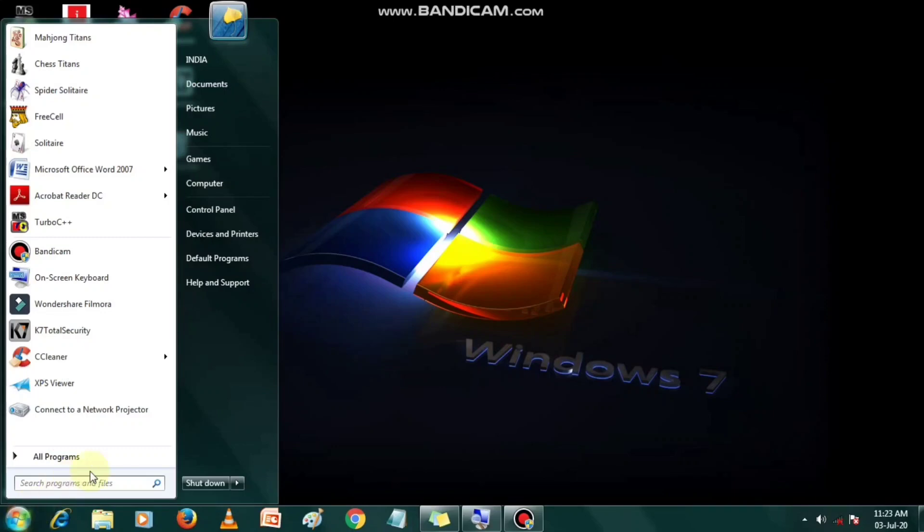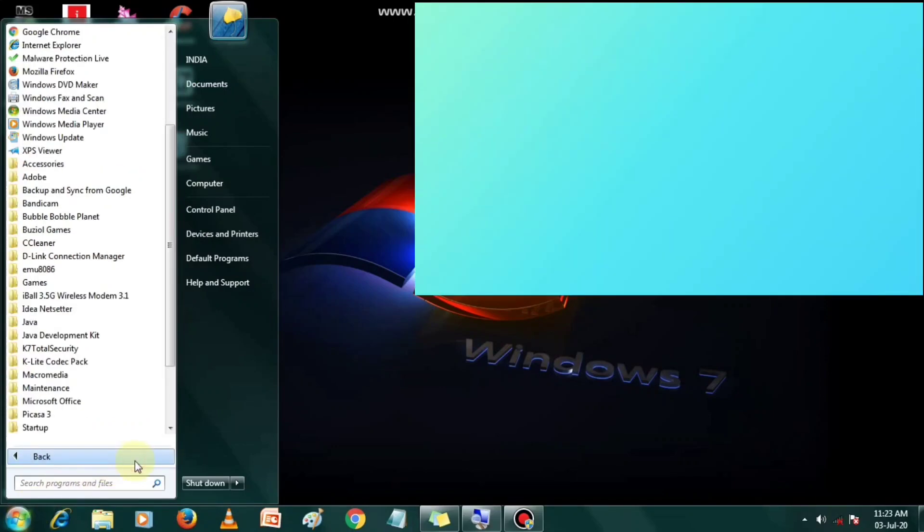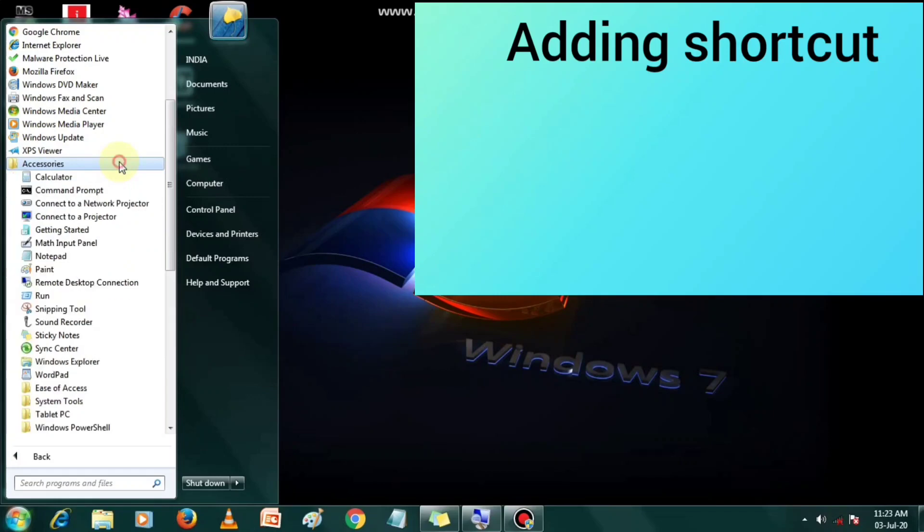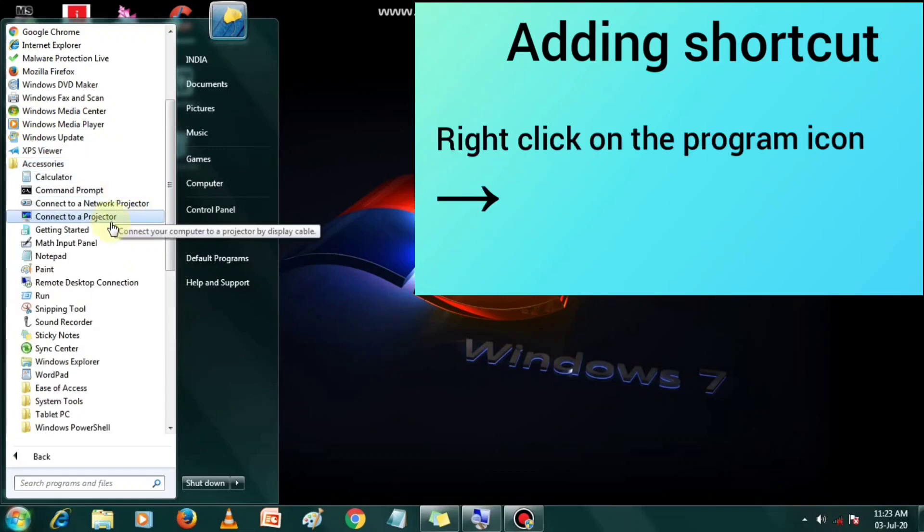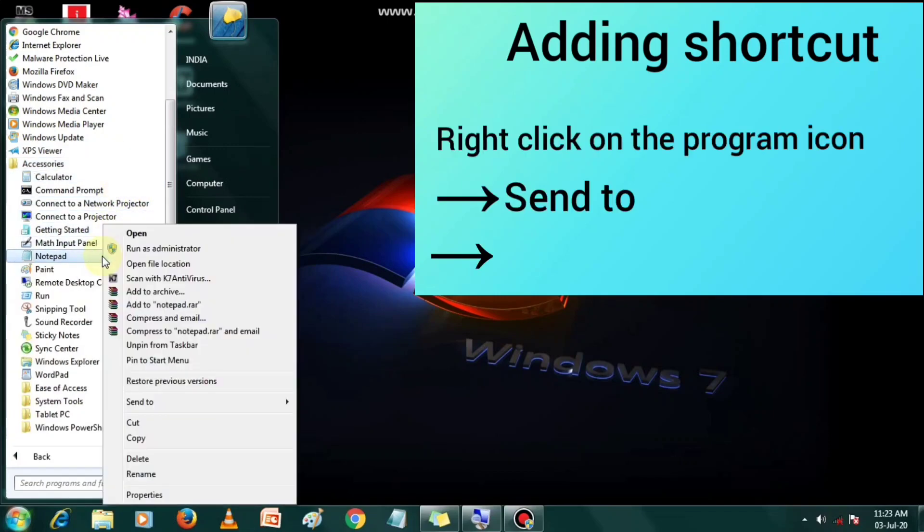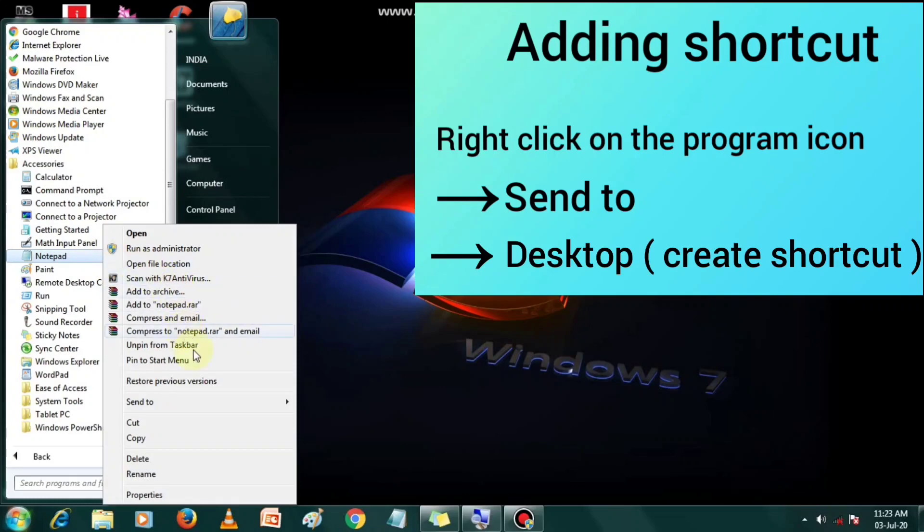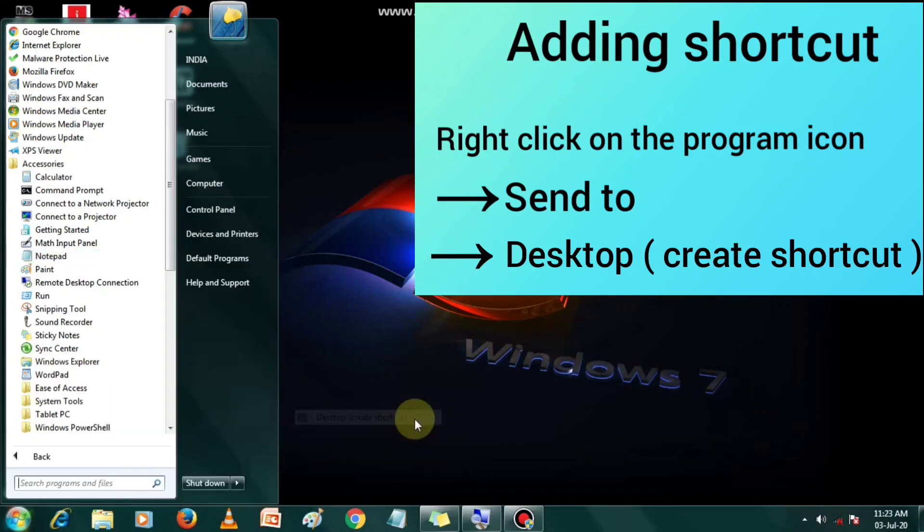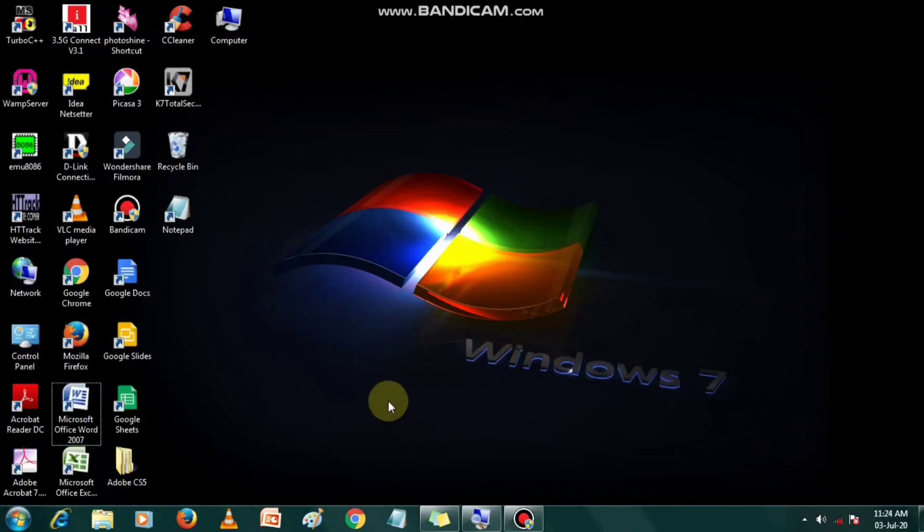Find out the program in the all programs menu. Right click and select the option send to. Now click on desktop create shortcut. You can see the shortcut of the program on the desktop.